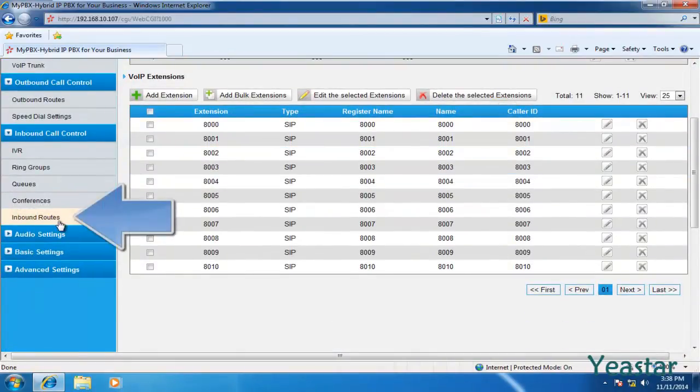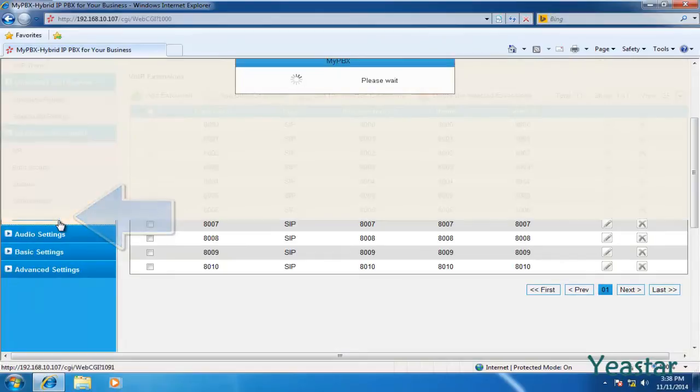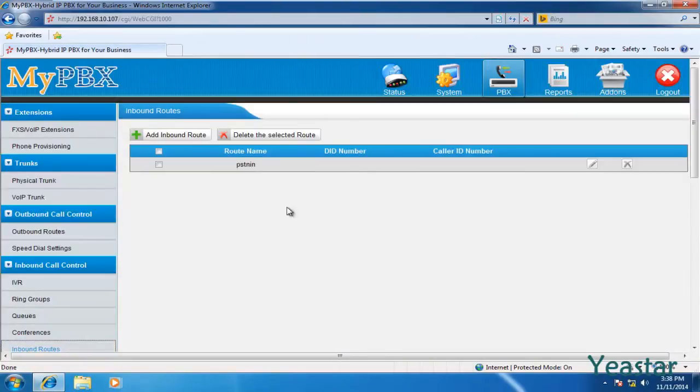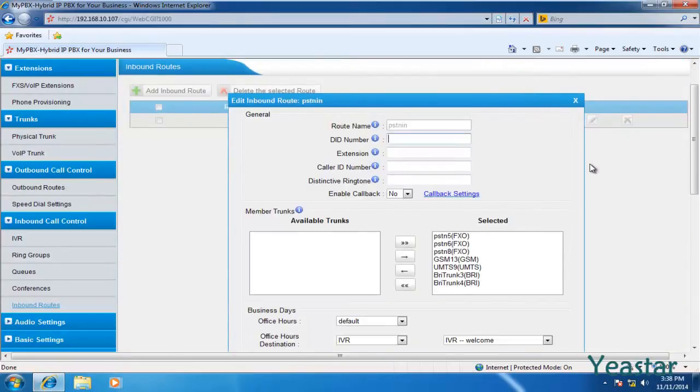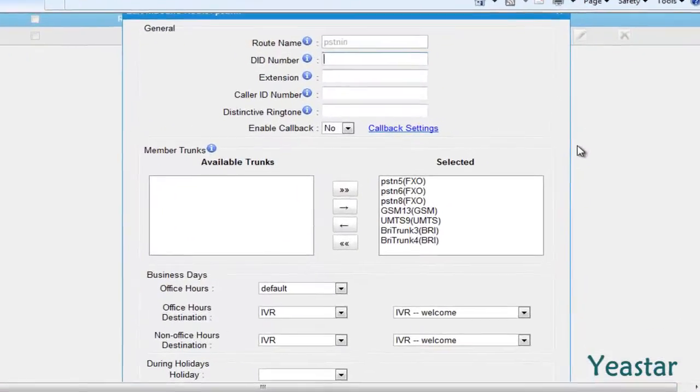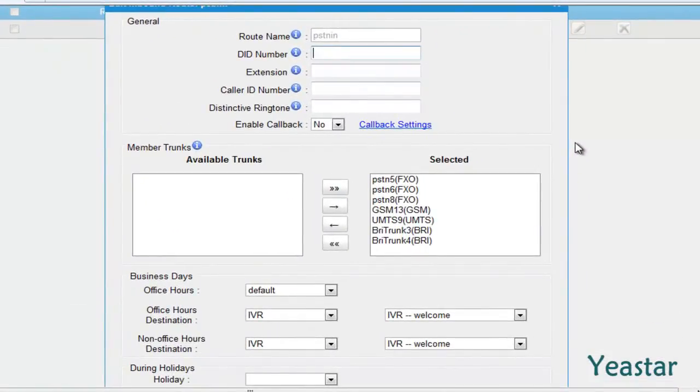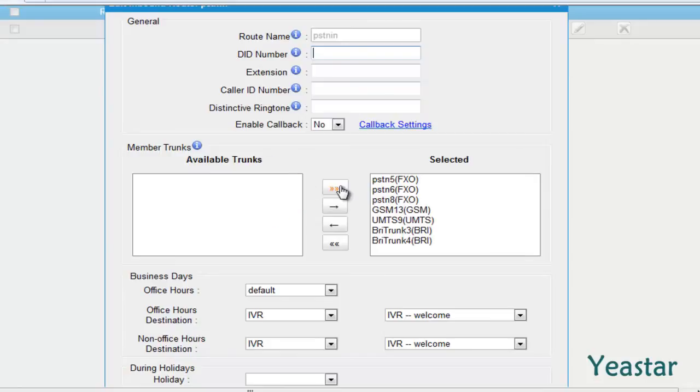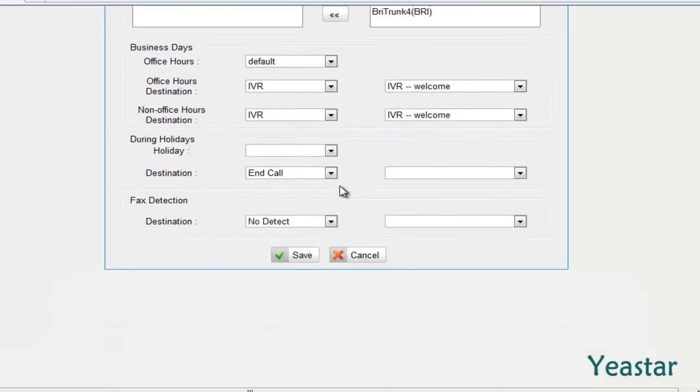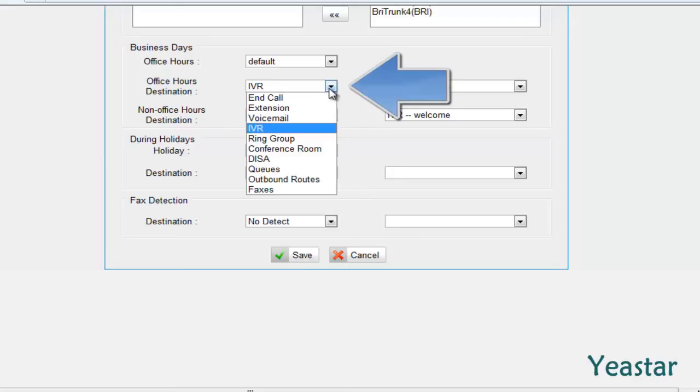Enter inbound route page. Let's edit the default route. Move the trunk that you need to the right. Only the selected trunk will go through this route. Configure the rest of the settings as you need. Different destinations could be set according to time. For example, the destination could be IVR.